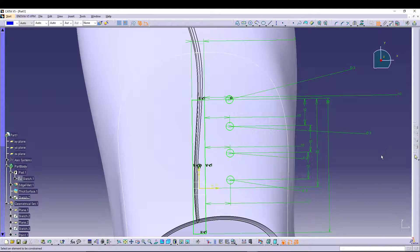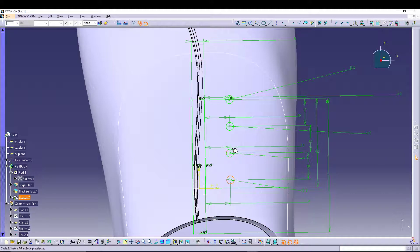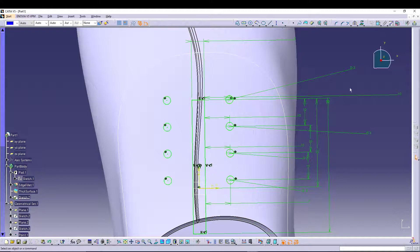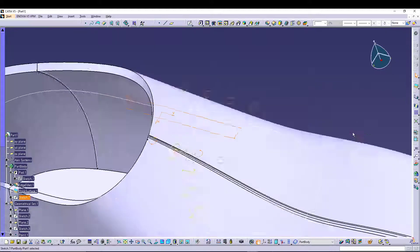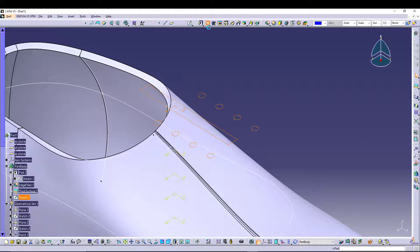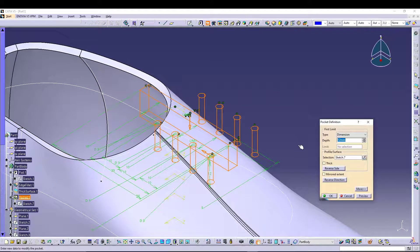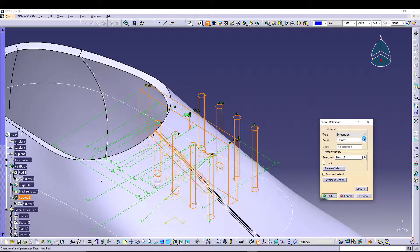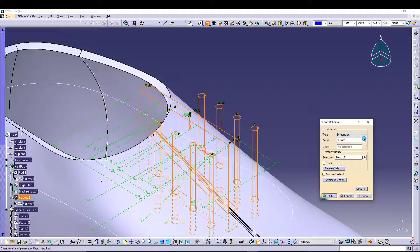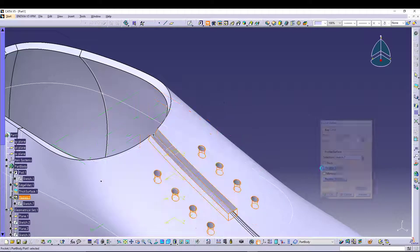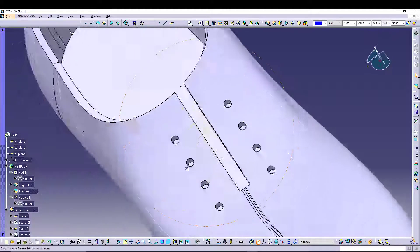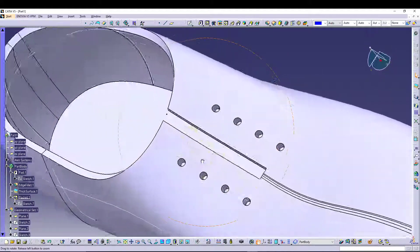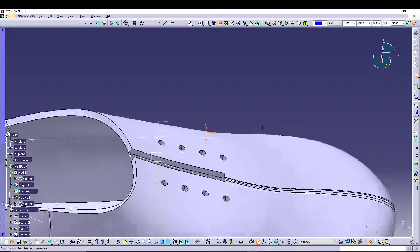After that, what we can do is select the four circles and simply mirror it to the other side. We can exit the sketch, go for a pocket. Let's increase the distance so that the pocket is created just like that.